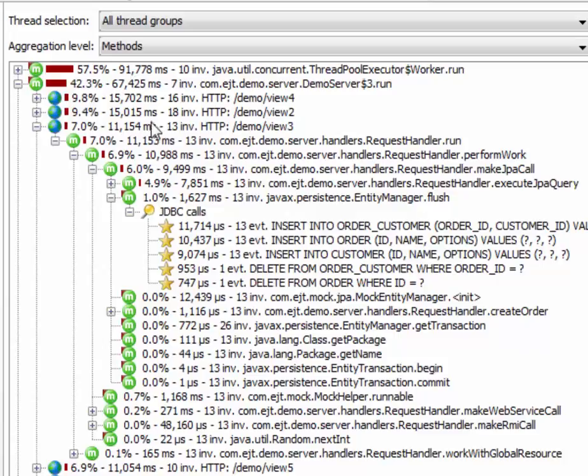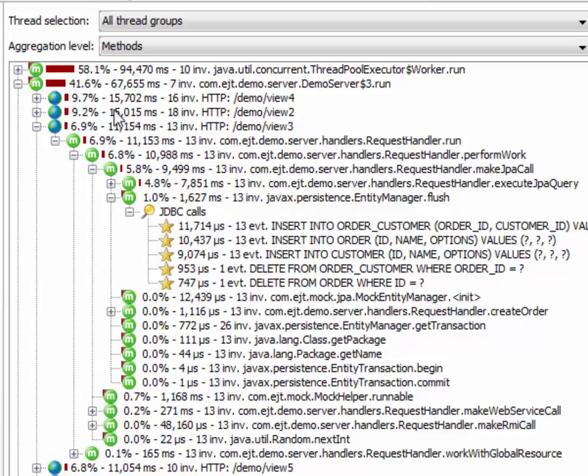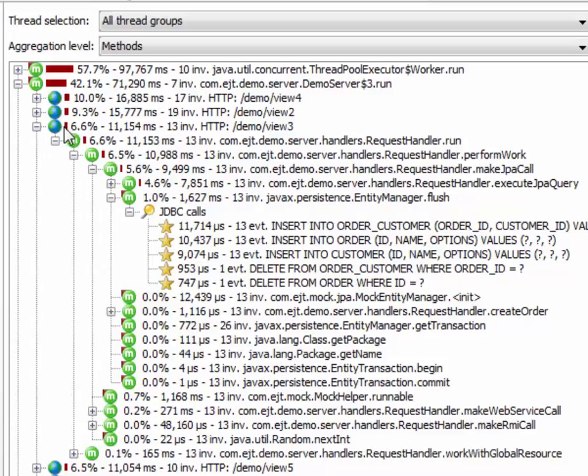So JProfiler can split the call tree and you can analyze the fine-grained CPU data in the context of the invoking URL. That is a very useful capability to have to solve performance problems.